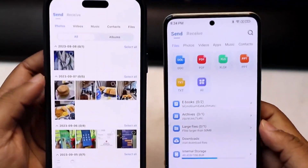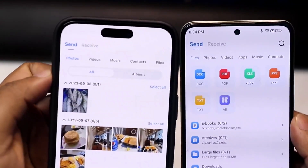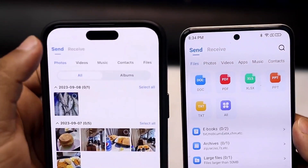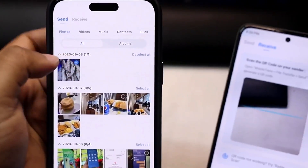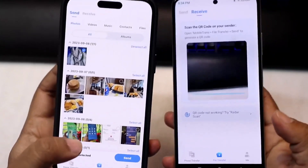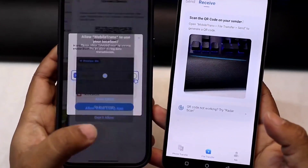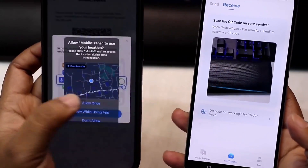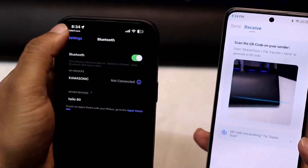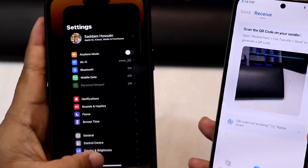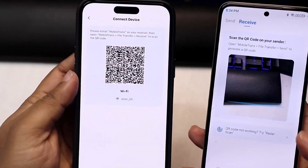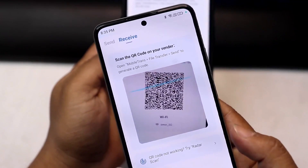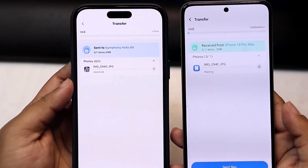Here you can see sender and receiver options on the upper side. If we want to send files, we choose files and click send. We need to allow location permission to enable the file transfer process. We will get the QR code after clicking the send button, and when we scan the QR code the transfer will start. The files are being transferred very quickly as you can see.